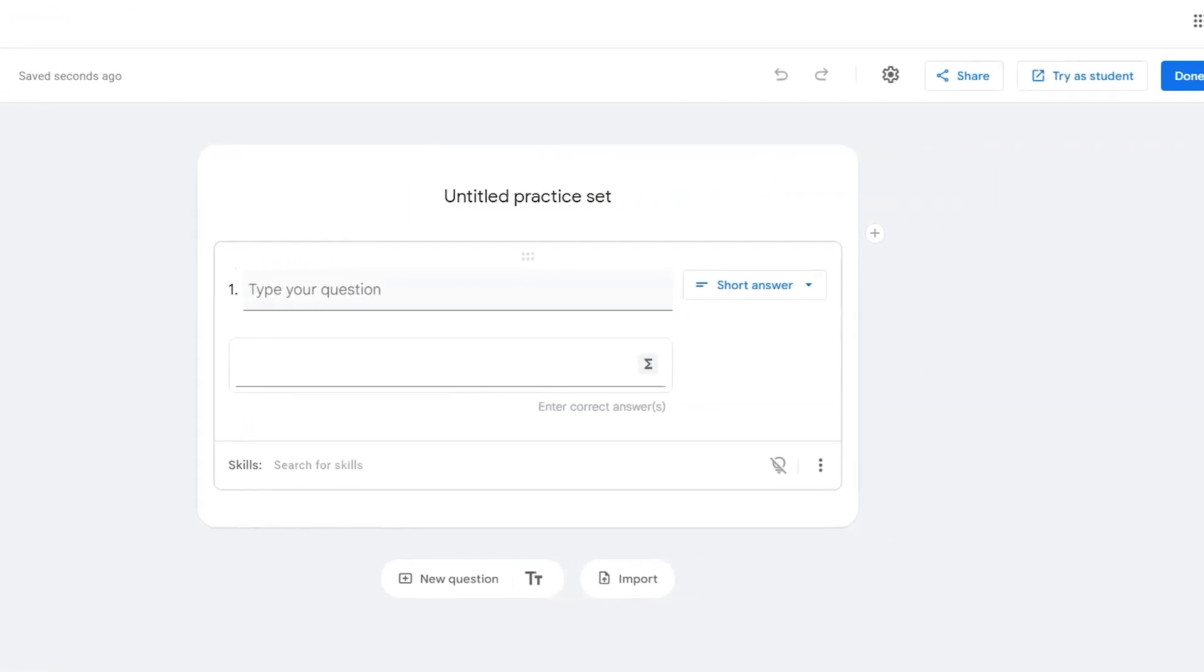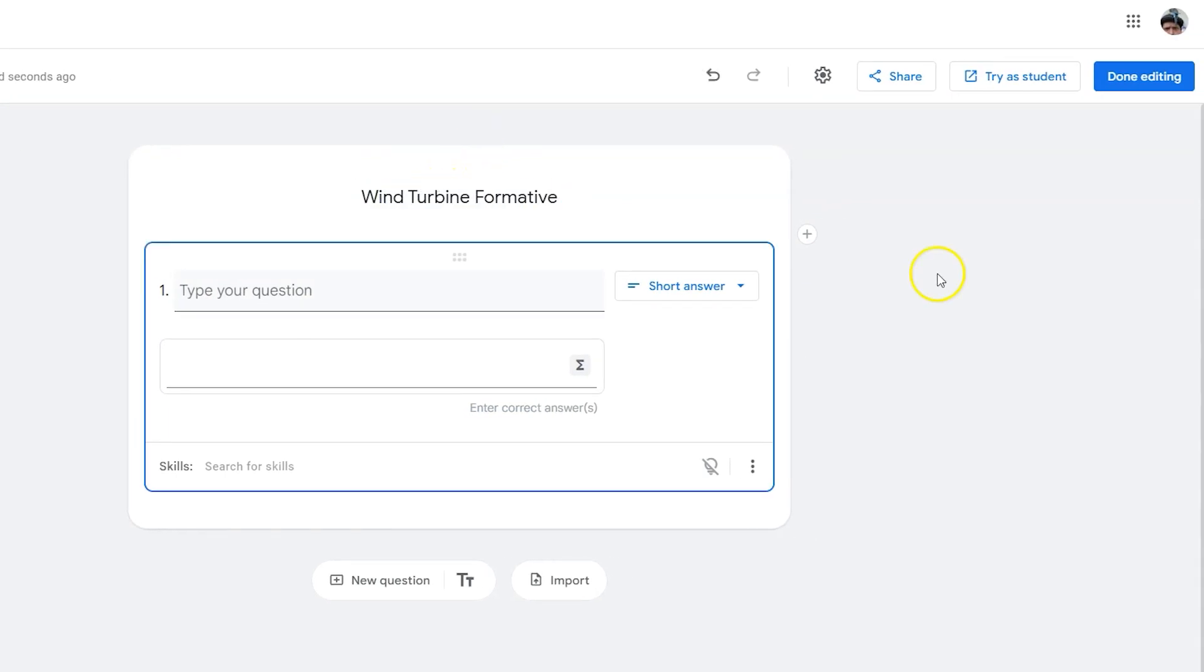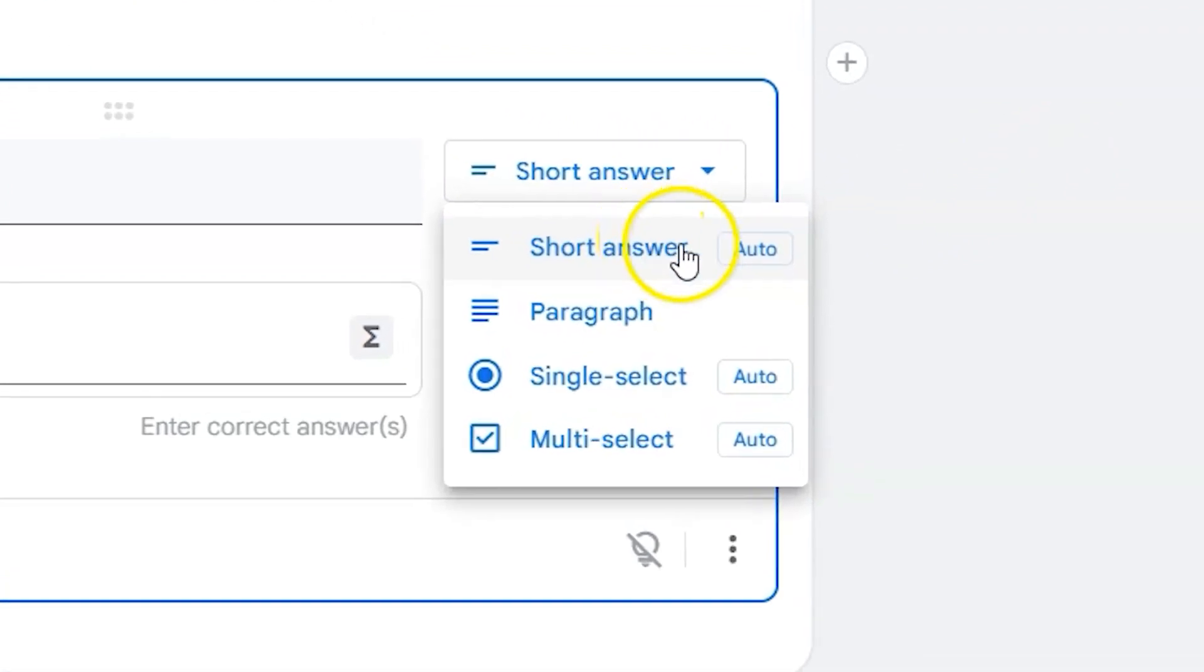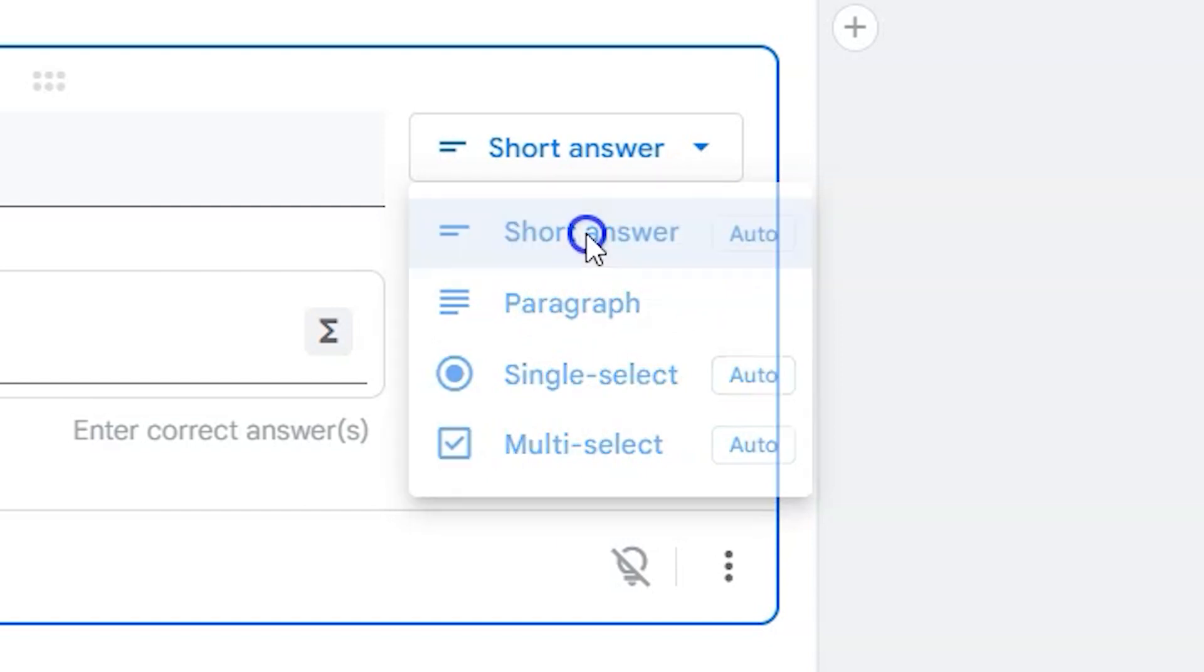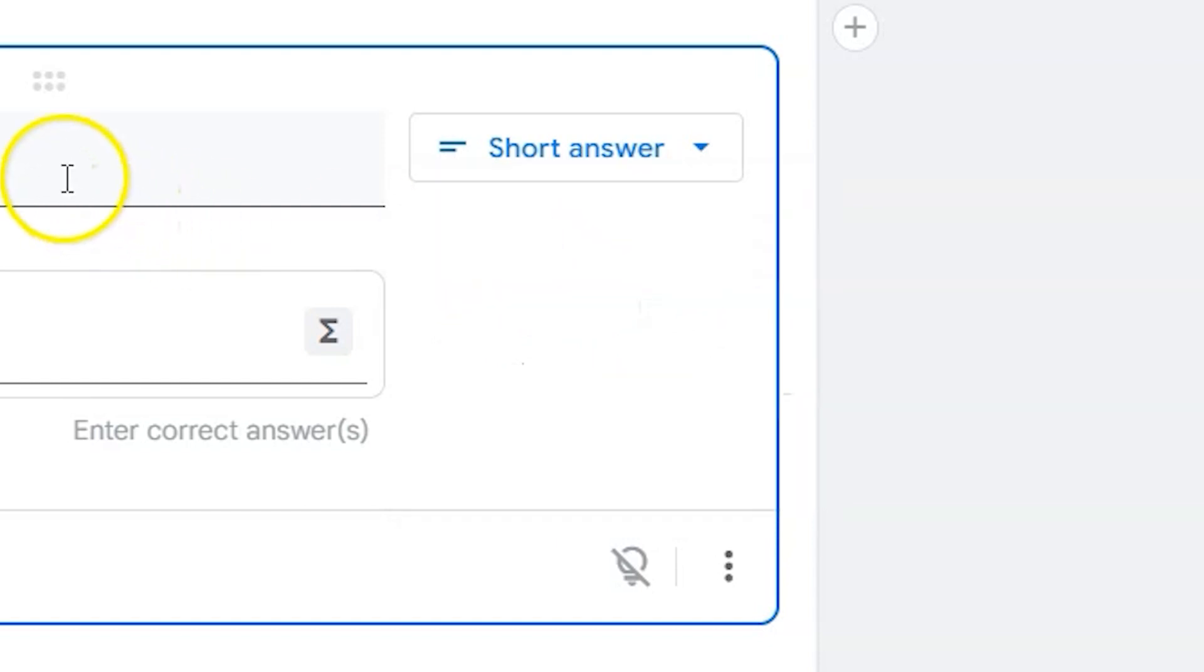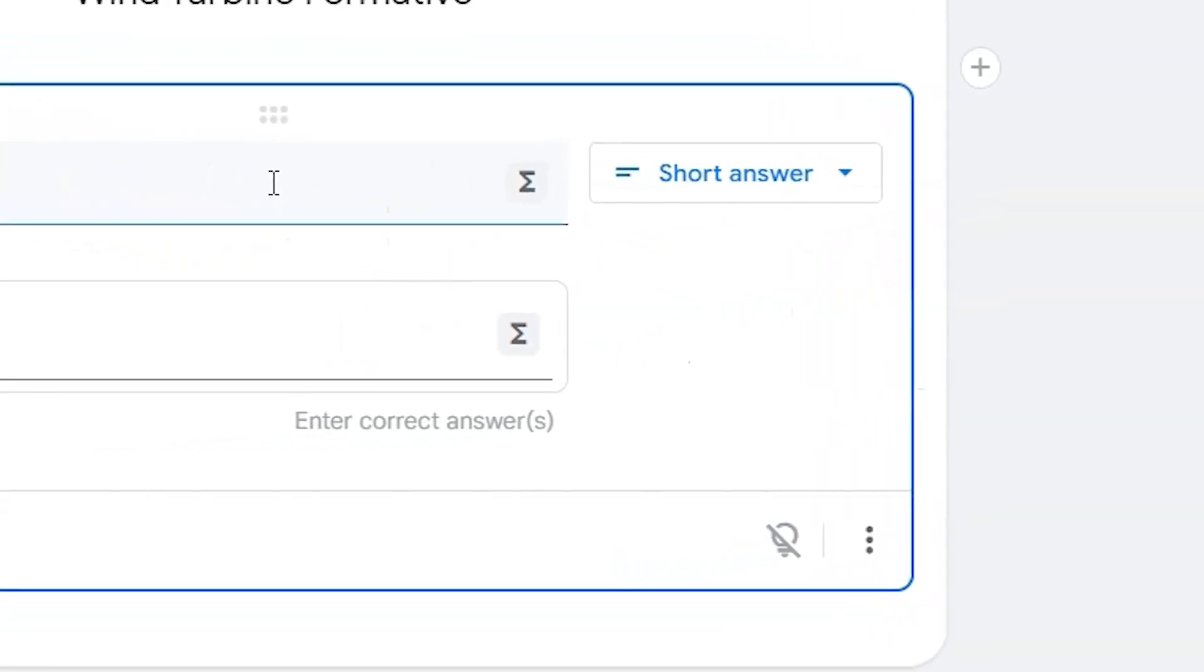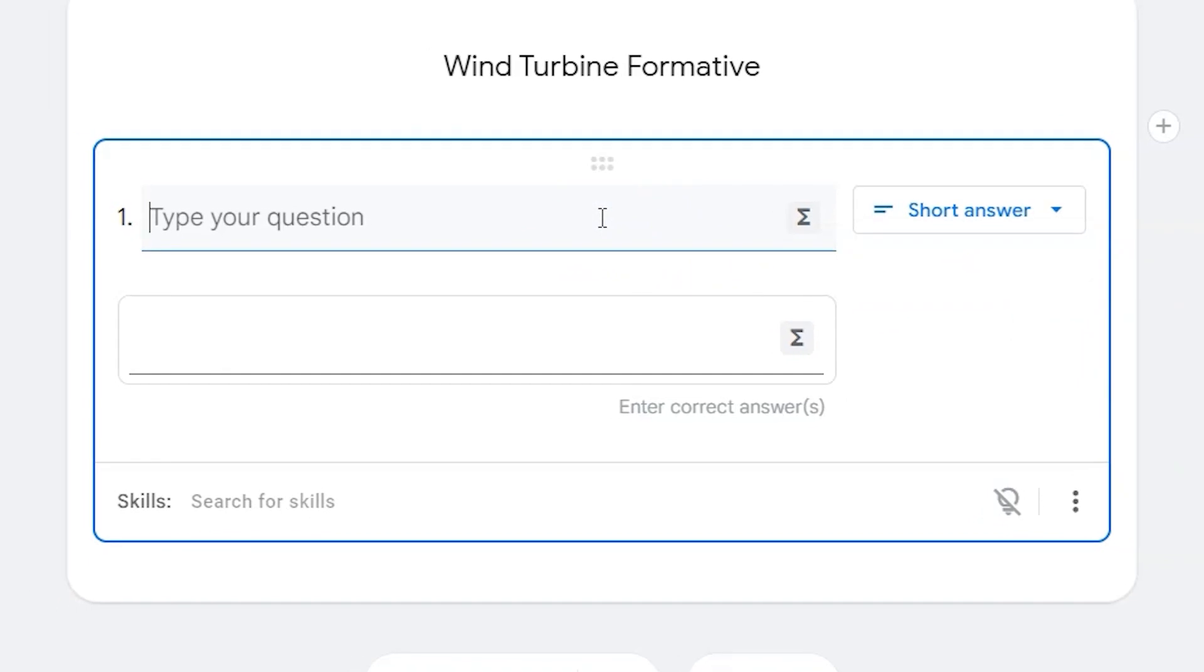Let's name it to begin. You can create a couple of different types of questions: short answer, paragraph, single select, and multi-select. If I was going to use short answer, it will allow me to auto grade. This would be a single word, a single number, etc.